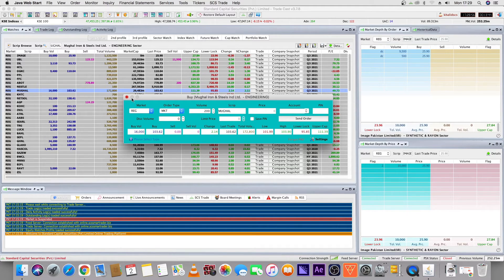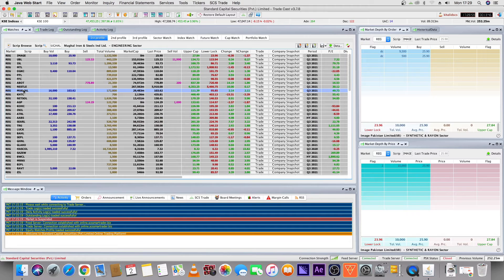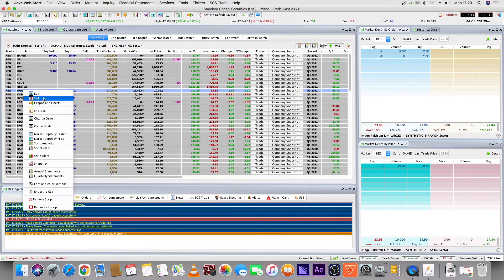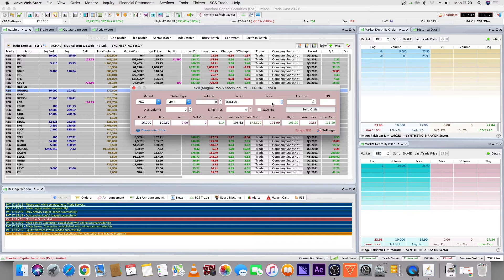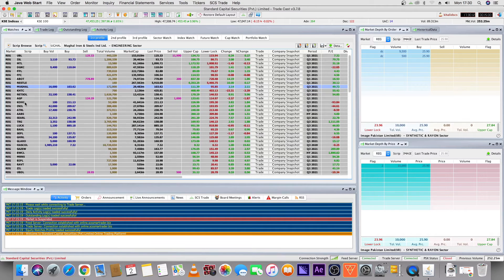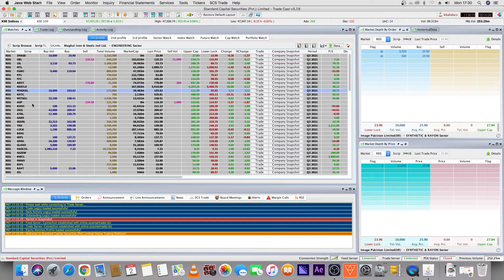The concept of a sell order is the same. You select the order type, enter the volume, enter the company, and select the market. For a market order there will be no price. If it is a stop loss or limit, you enter the price. You enter the account, select it, enter the PIN code, and click send order.